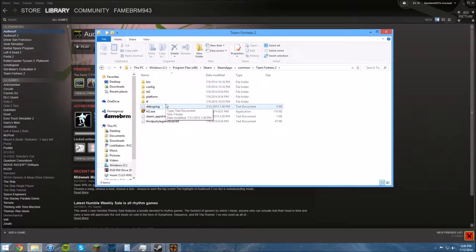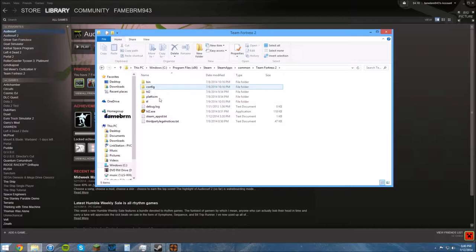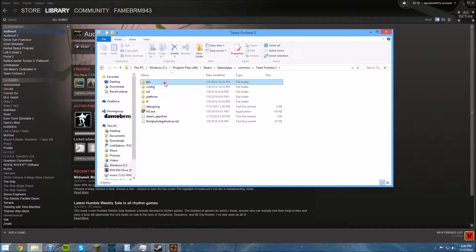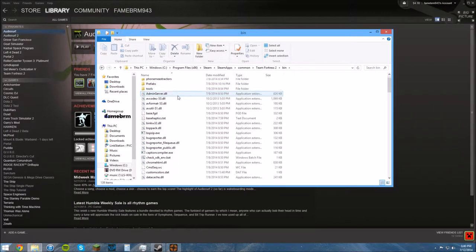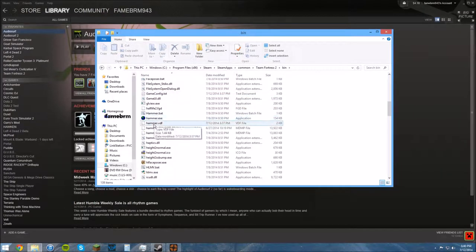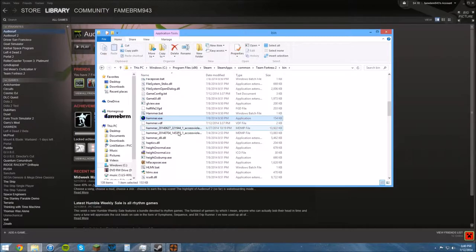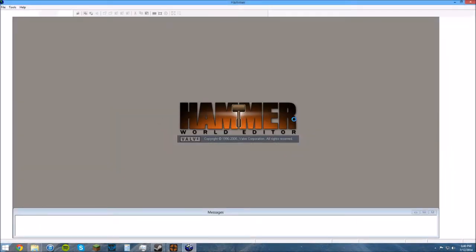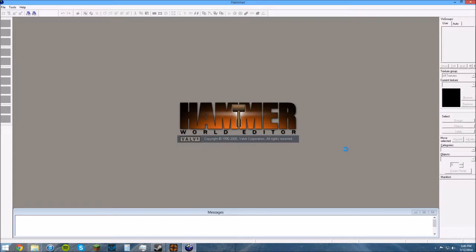So anything here is where you'll find all your game files. You'll go to the bin folder, scroll down, and you'll find Hammer.exe. You can double click that, and that will launch the Hammer World Editor, which looks like this.